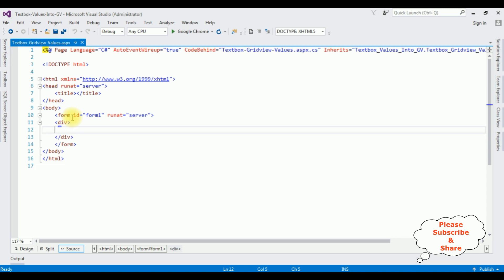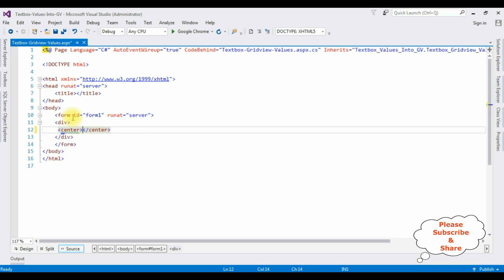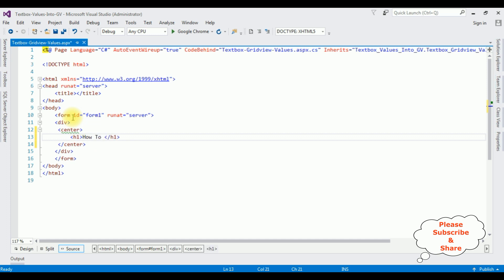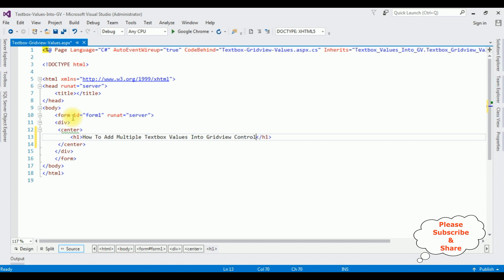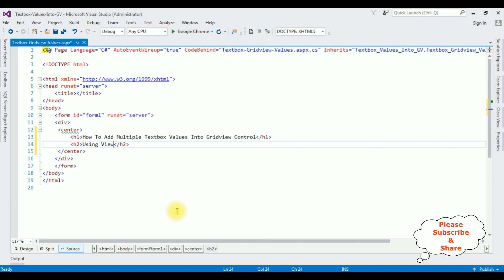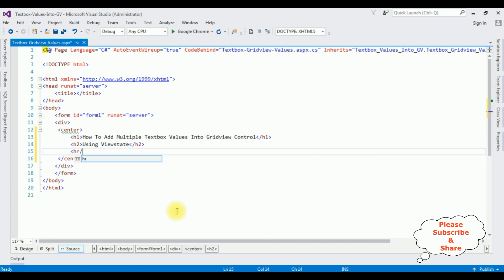I am adding center tag h1. How to add multiple textbox values into GridView control using ViewState. Horizontal line.